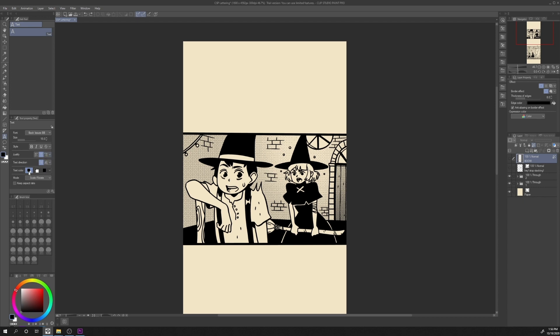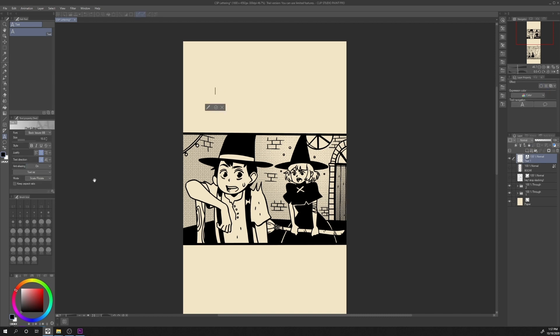You can also change the text color from main color to sub color or custom color. In this case, I selected main color and my main color is black. Then click in any area of your canvas and start typing. Press this symbol to confirm.